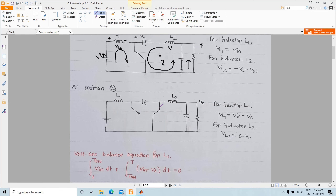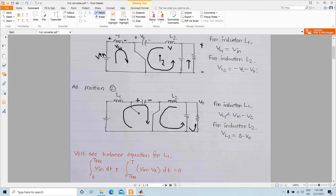When the switch is connected to position two, you are basically charging the capacitor. On the left-hand side, the inductor L1 charges the capacitor, and on the right-hand side the inductor L2 continues its current flow. In this case, the voltage drop across L1 is Vin minus Vc, obtained by applying KVL. For inductor L2, VL2 is basically the output voltage V0, obtained from the KVL of the output loop.